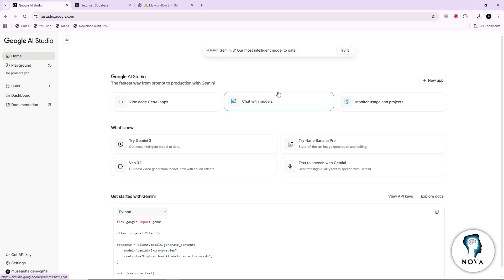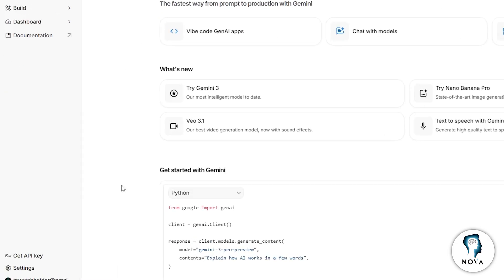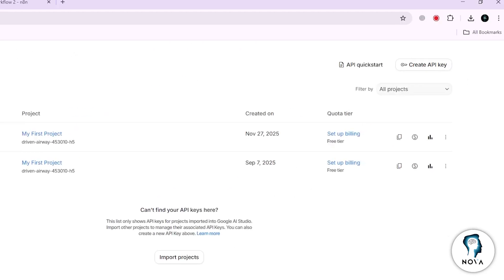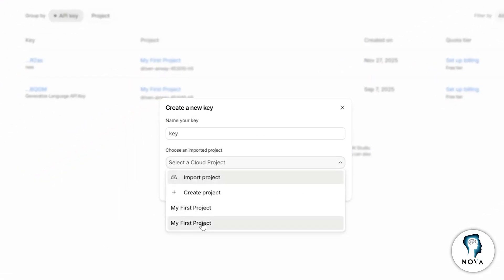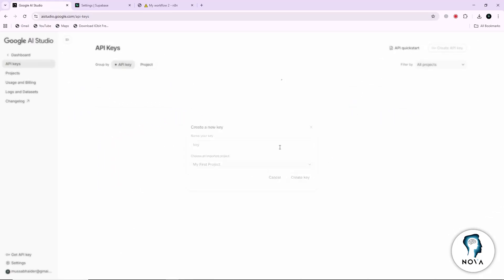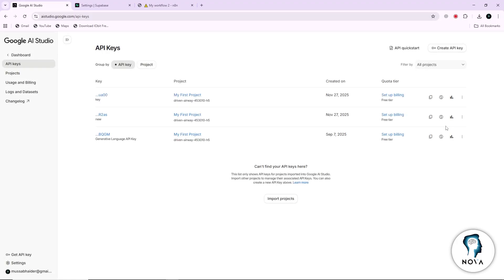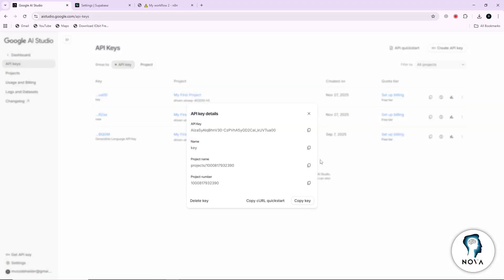First, you need an API key from Google AI Studio. Go to Google AI Studio in your browser. On the left side of the screen, look for the menu. Find the option that says API keys and click on it. You will see a button that allows you to create a new key. Click to create the key, then copy it and store it somewhere safe. You will need this key later when you set up your Google AI node in n8n.